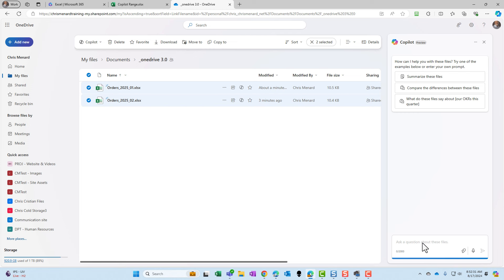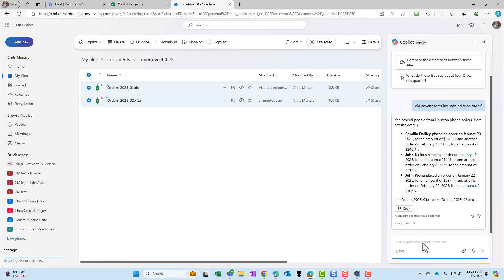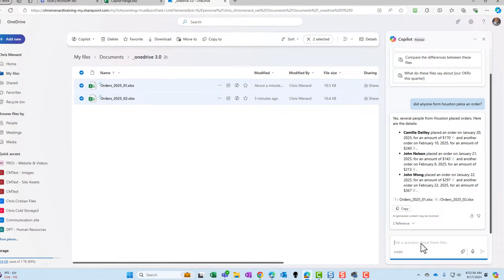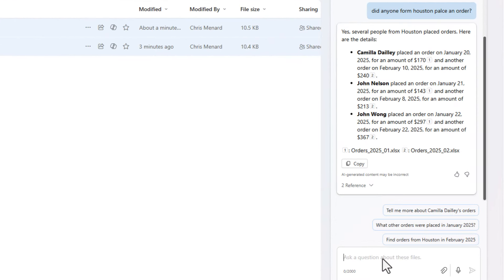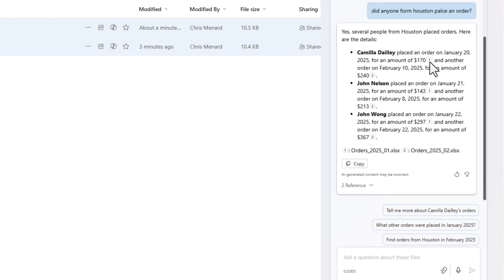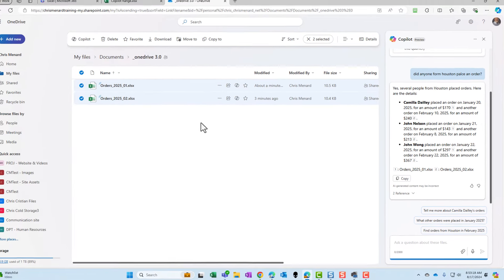I want to know - and by the way, I haven't even showed you the Excel files and I'll show them to you in a second. I am letting the typos go. Did anyone from Houston place an order? It comes back and it tells me, sure. It's got looks like three names in there. What I also like is it's telling me January 20th for 170. Camilla, I had another order for 240. John and another John.